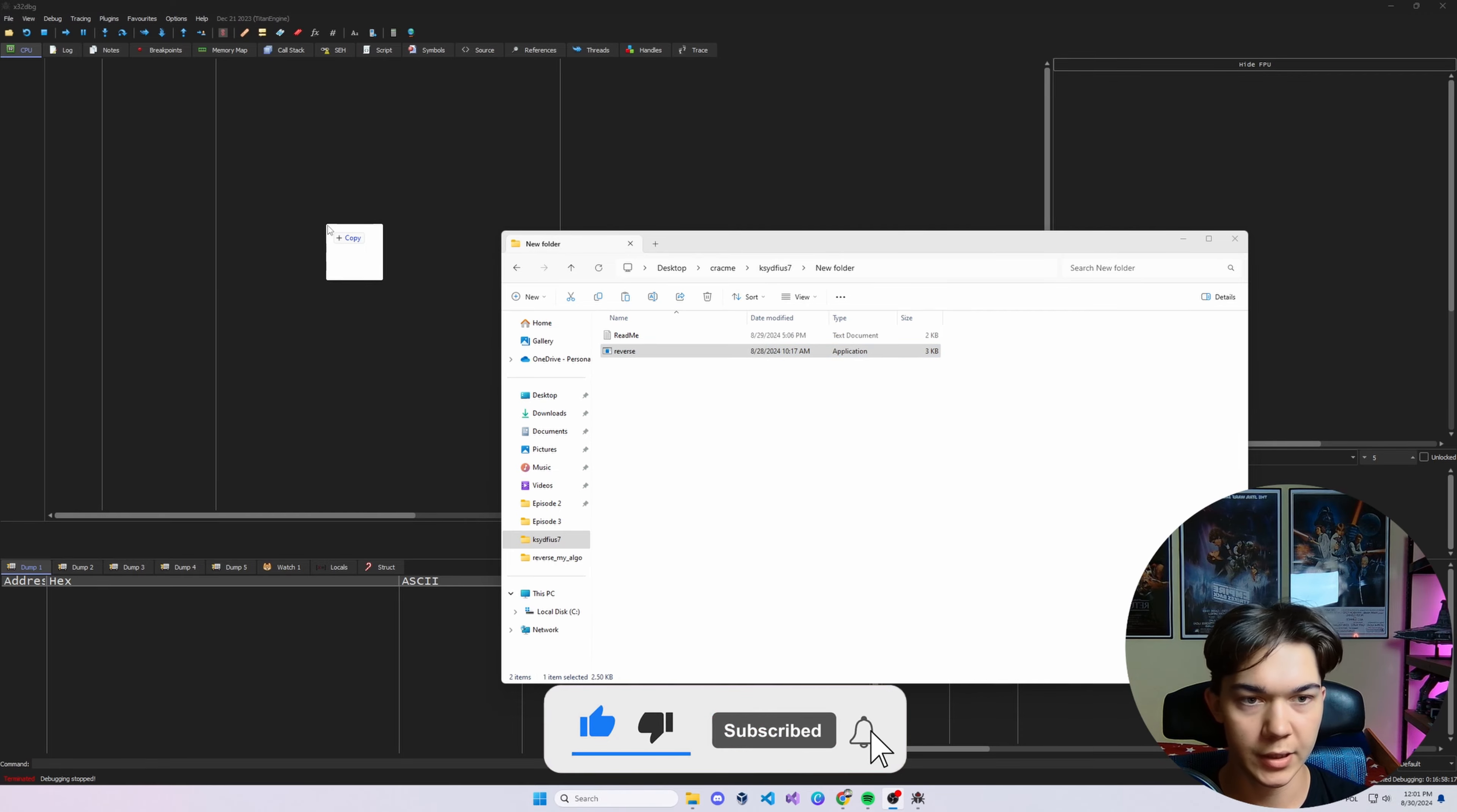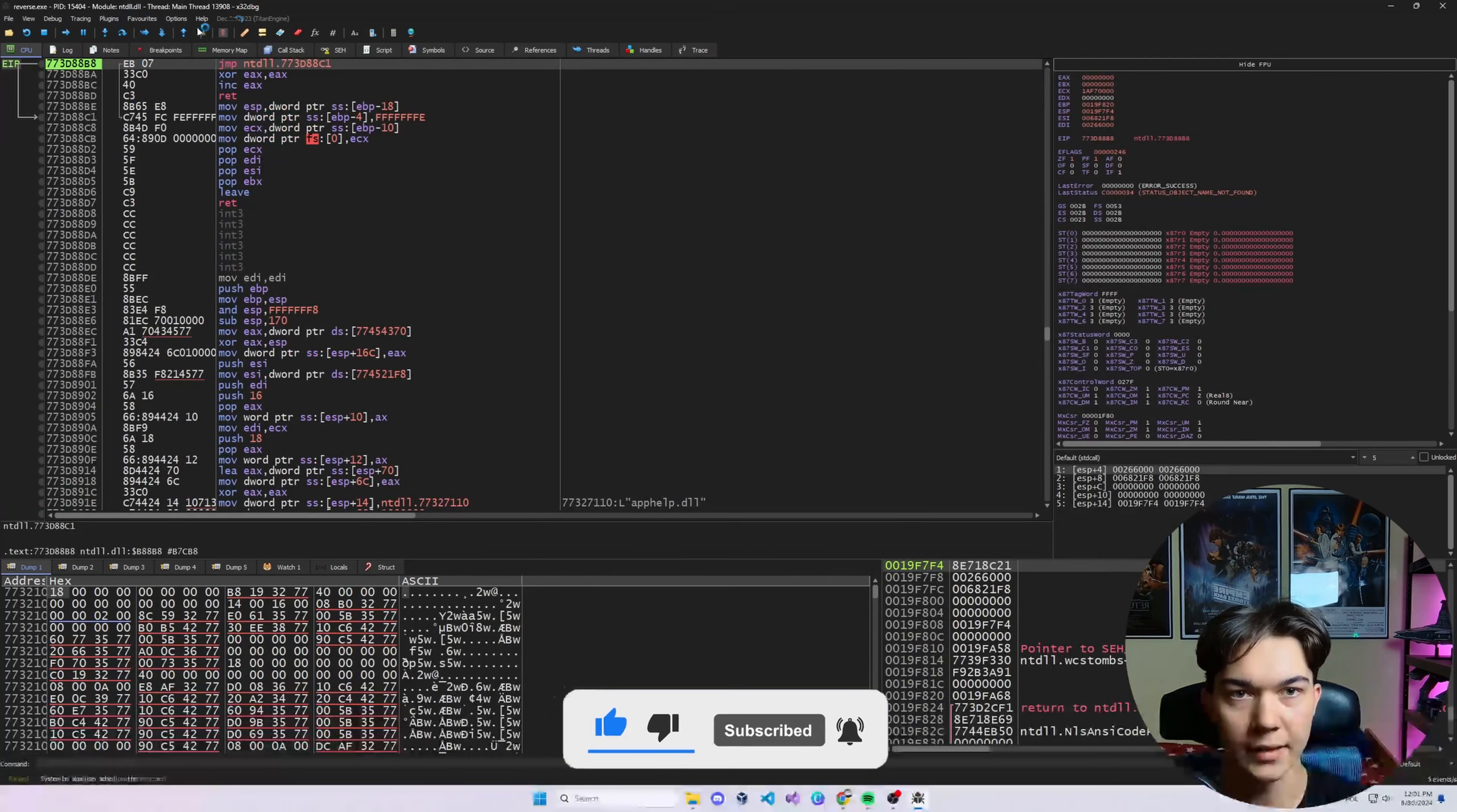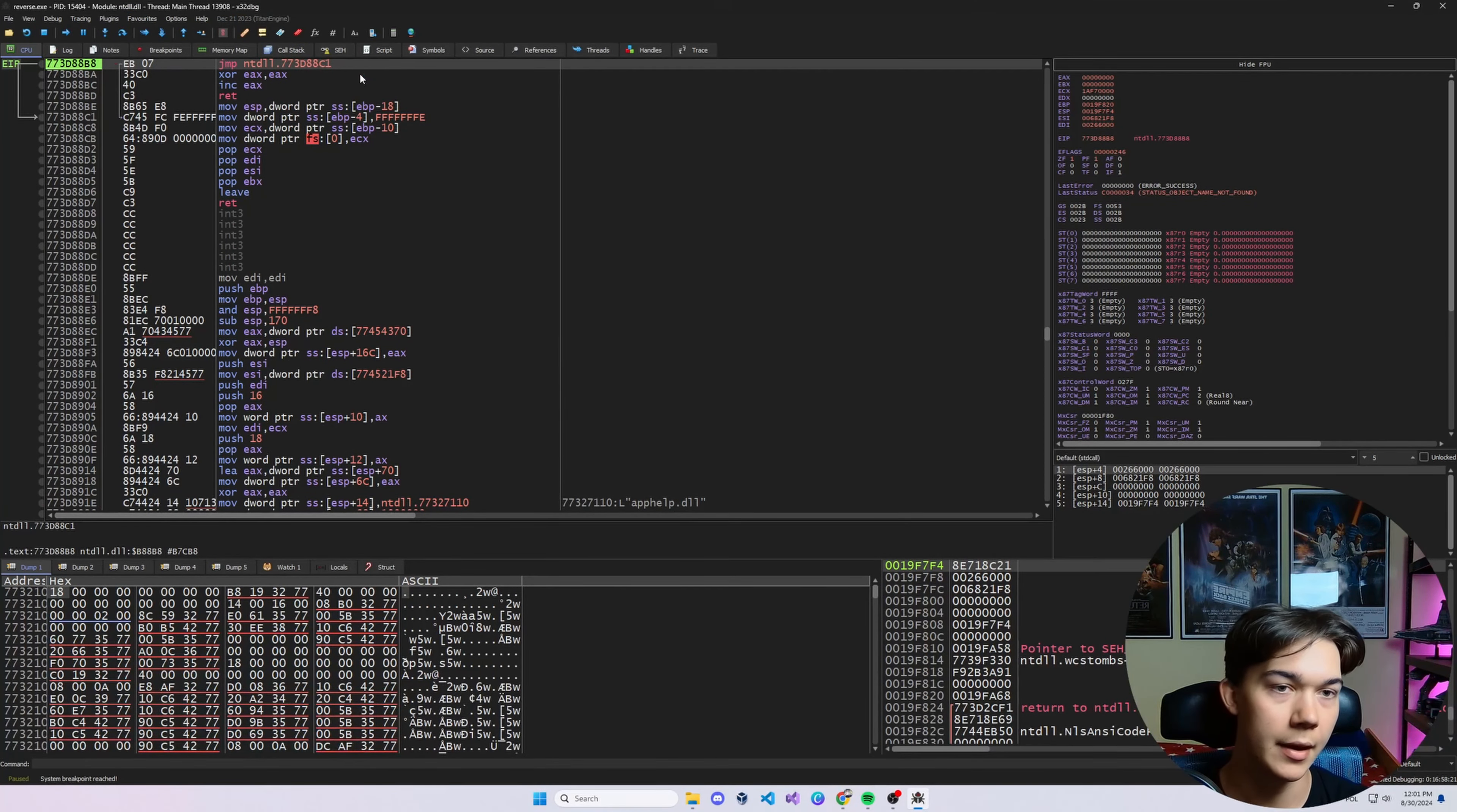What's up everyone, today we're gonna be solving another crackme, but just before we start I want to share an idea that I have. If you're watching this video I assume you want to learn reverse engineering, just like me. So I thought it would be fun to learn together.